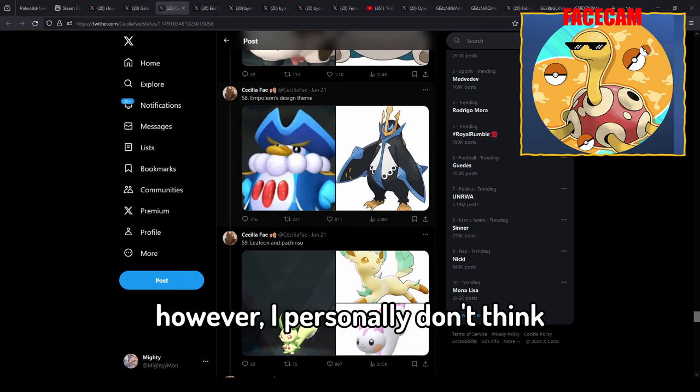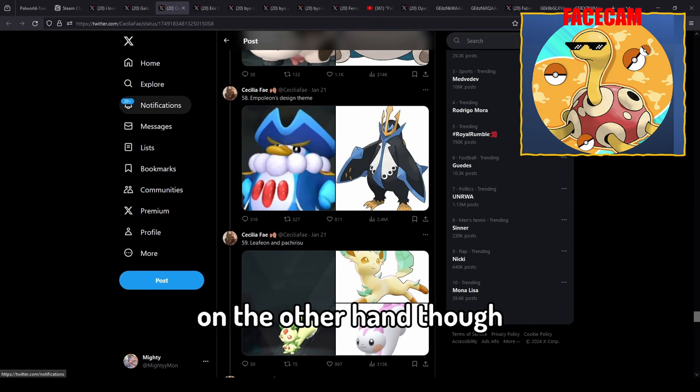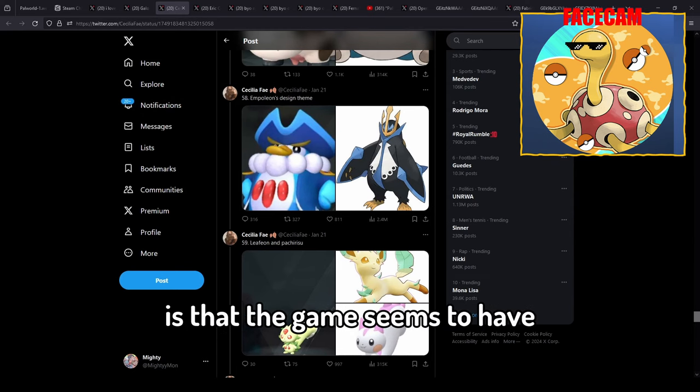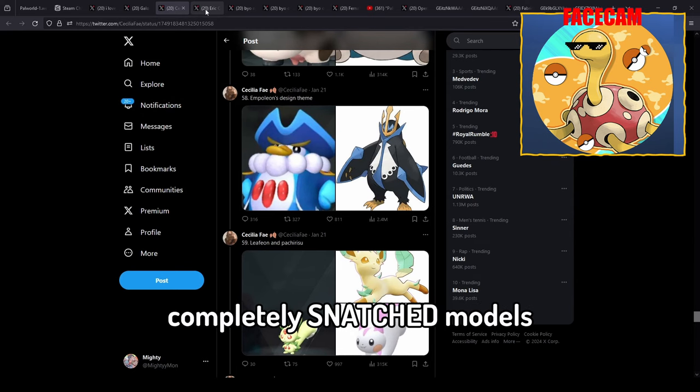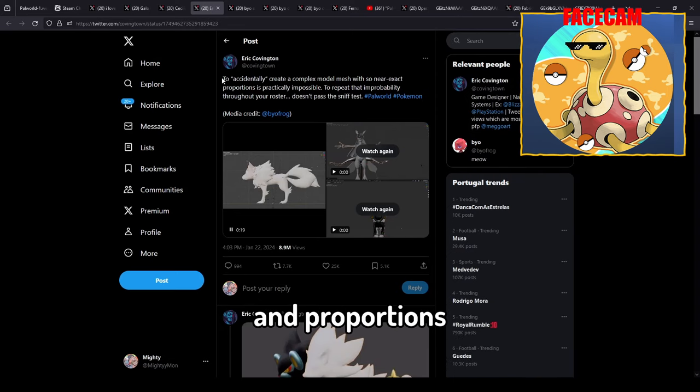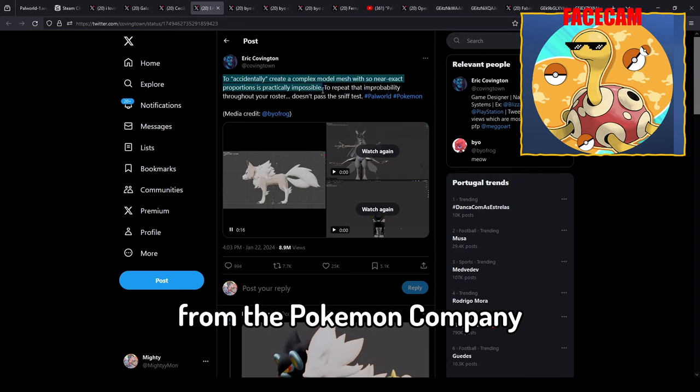But yes it's silly to look at this and say they didn't take big amounts of inspiration for their designs. However I personally don't think that's that big of an issue. On the other hand though, a bigger issue regarding this is that the game seems to have completely snatched models and proportions and meshes from the Pokemon company, and that is just robbery.